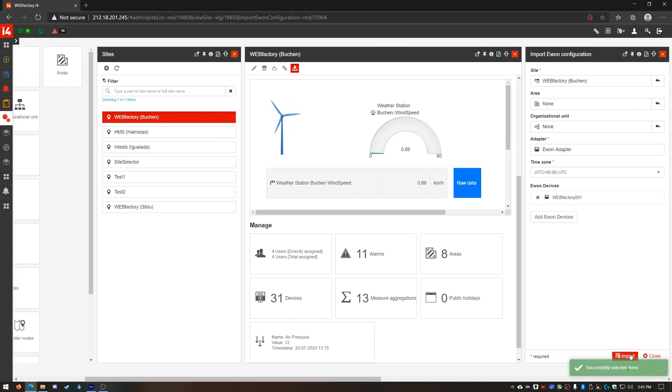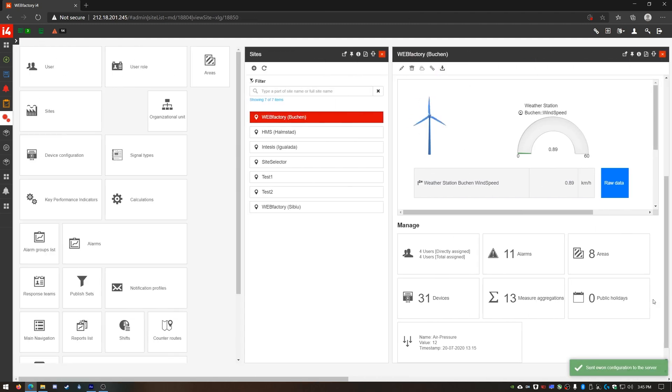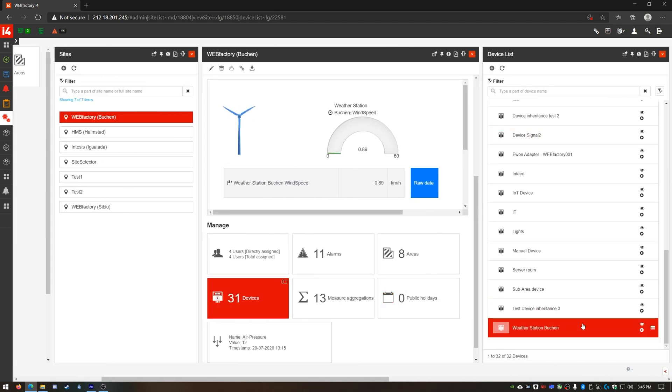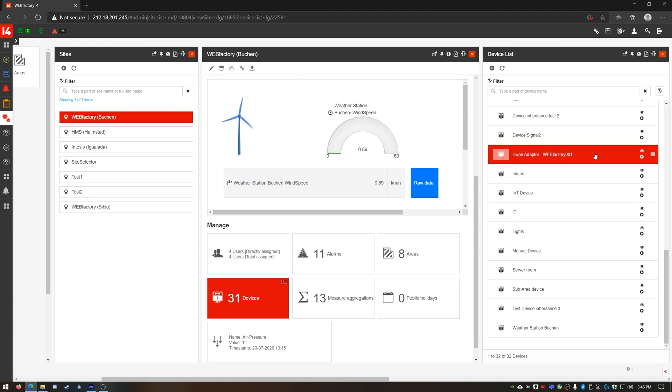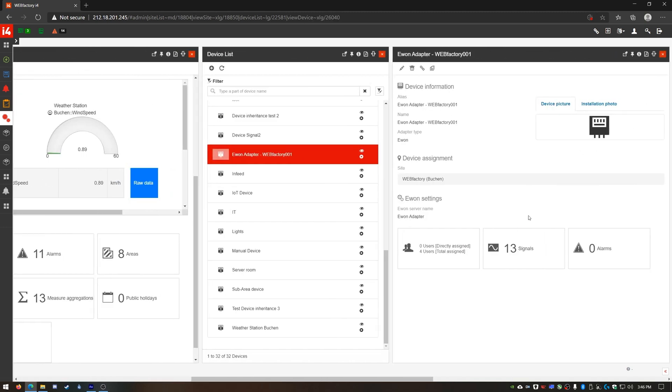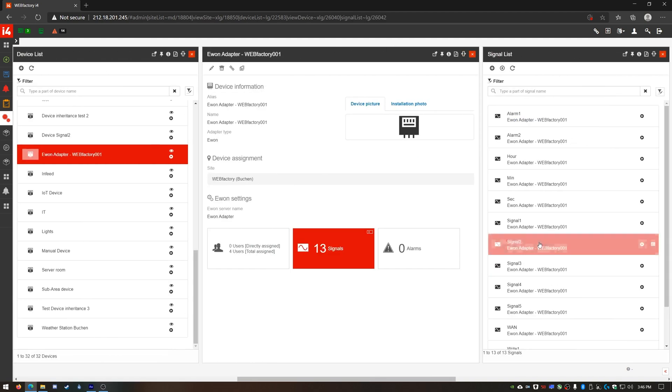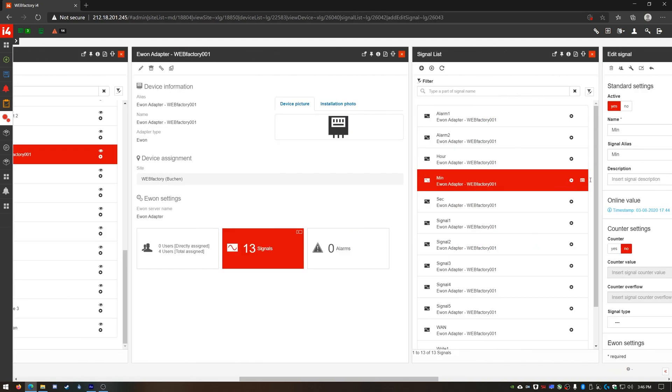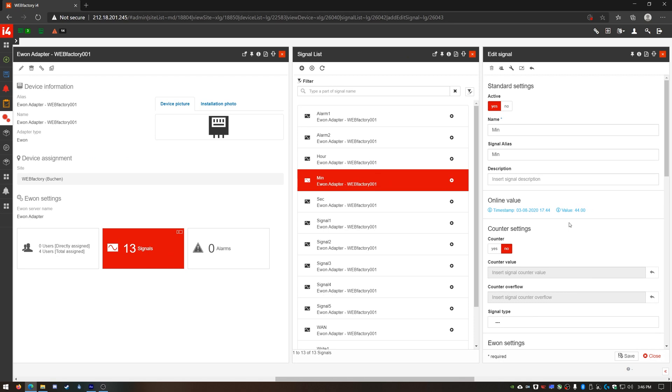When using this easy E1 import process all the tags available on my E1 device will be imported as i4Connected signals without my manual intervention. Now I can see my new E1 device in the site's devices list with all its available tags as signals and live values.